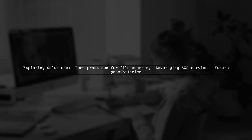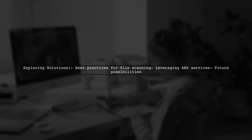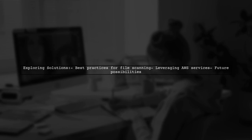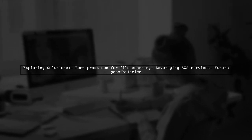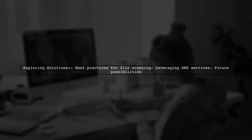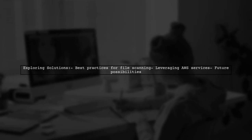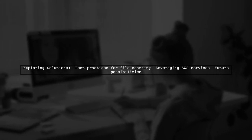In this video, we'll explore potential solutions and best practices for ensuring your files are safe while leveraging the power of AWS S3. Let's dive in.